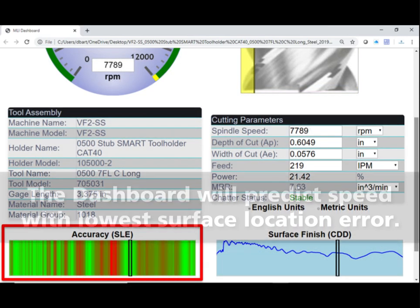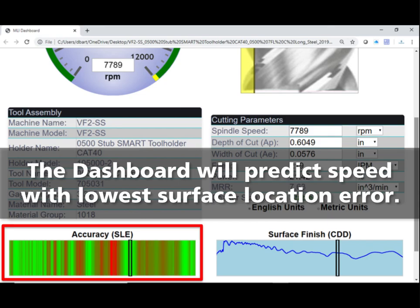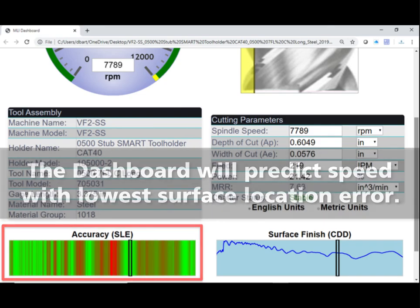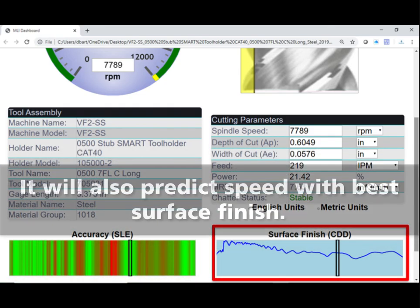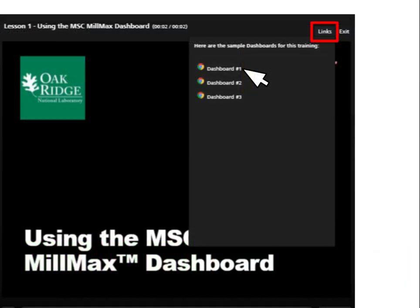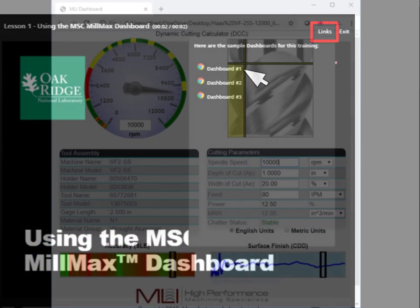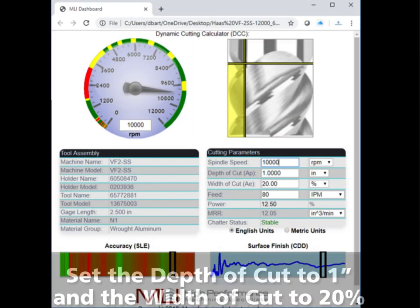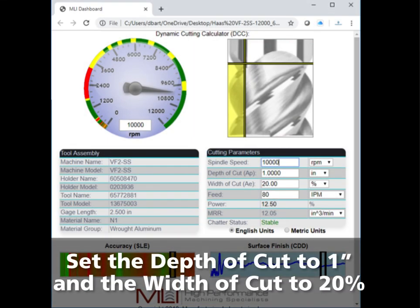The dashboard predicts surface location error, where the brighter green is the most accurate speed. The dashboard also predicts surface finish, where the speed on the line graph that is closest to the bottom yields the best finish.